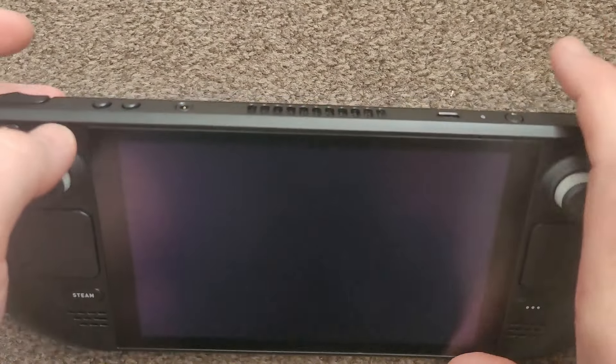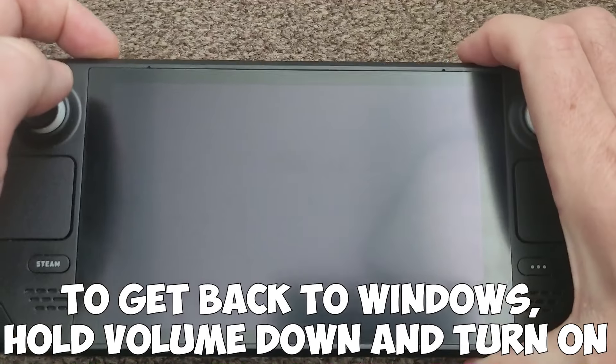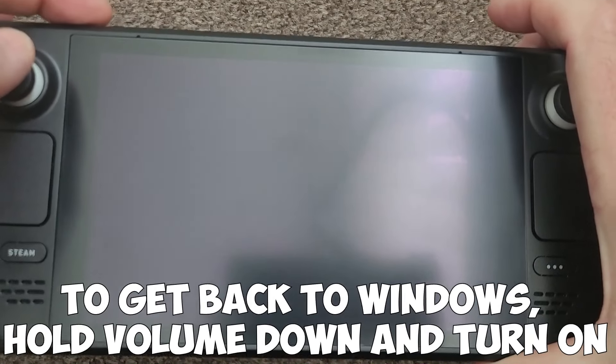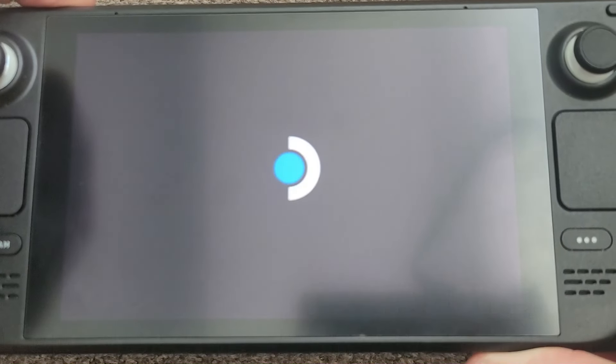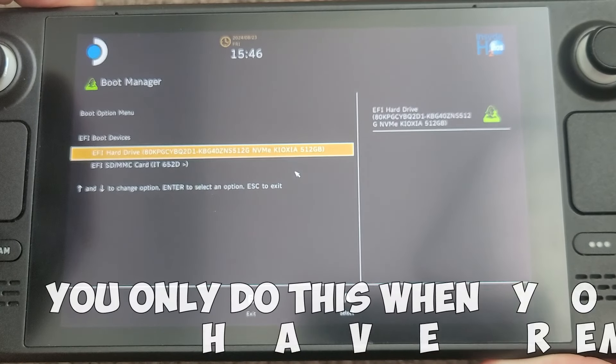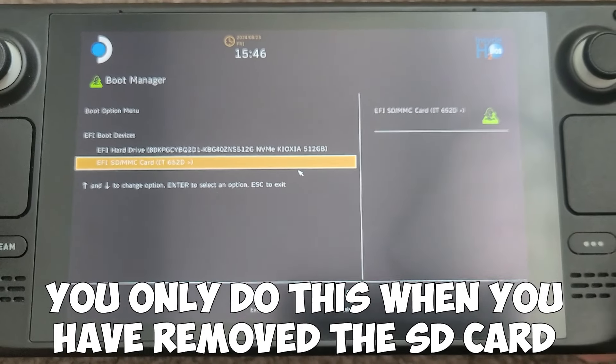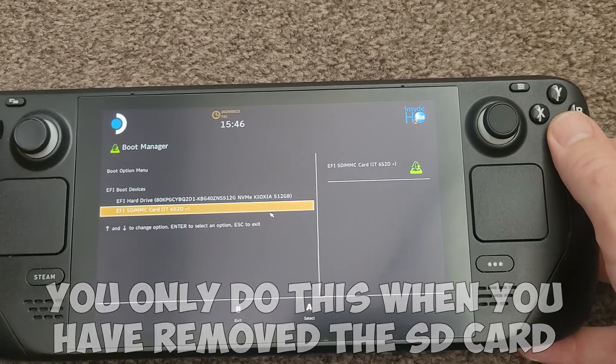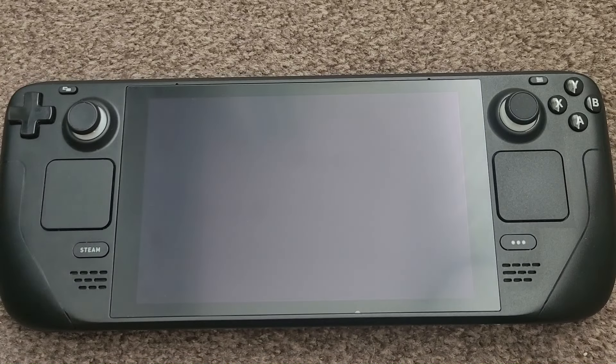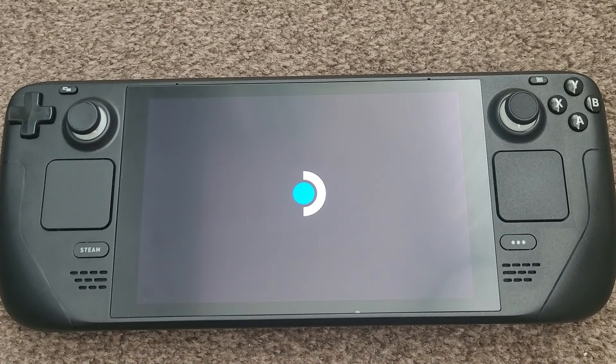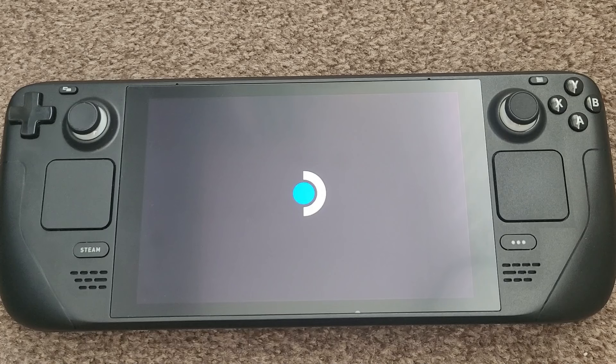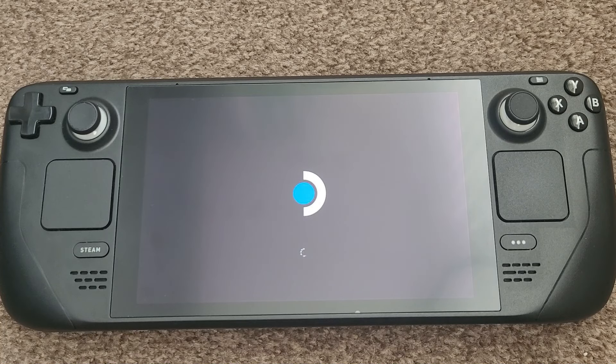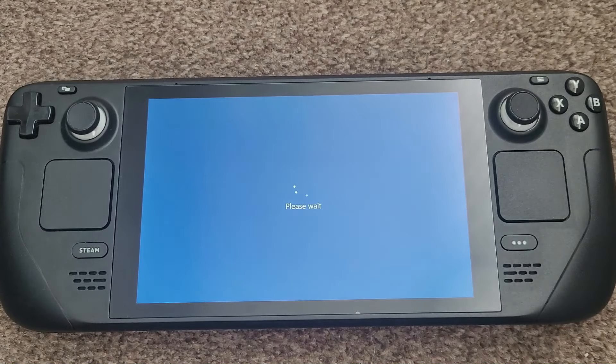To get back to Windows, pop the SD card back in. Once again, hold the volume down, turn it on. And then select the SD card and it will boot straight from that. As long as you don't take the SD card out, it will continue to always boot to Windows when you turn it on and off. The only way you get back to SteamOS is by taking the SD card out.